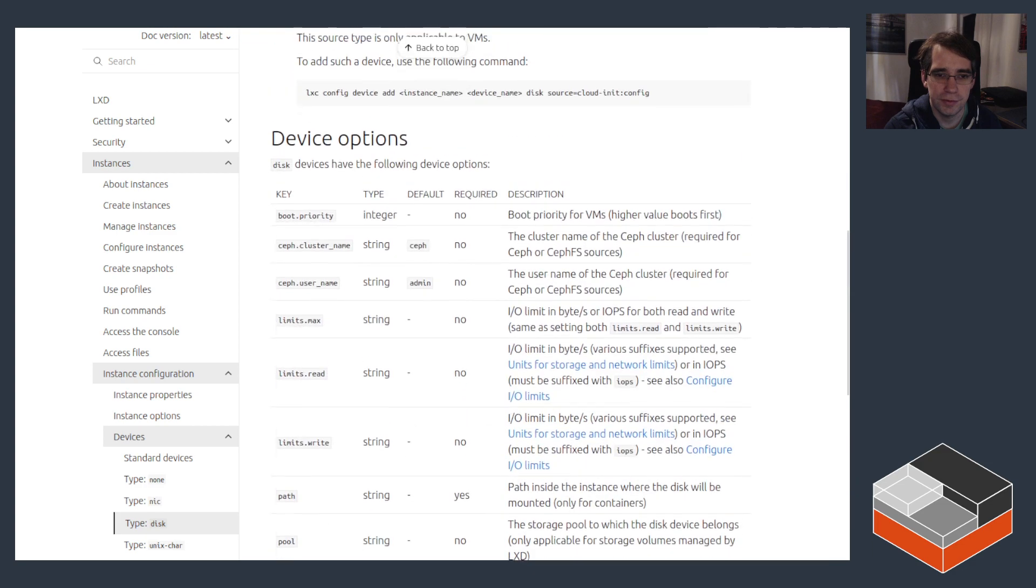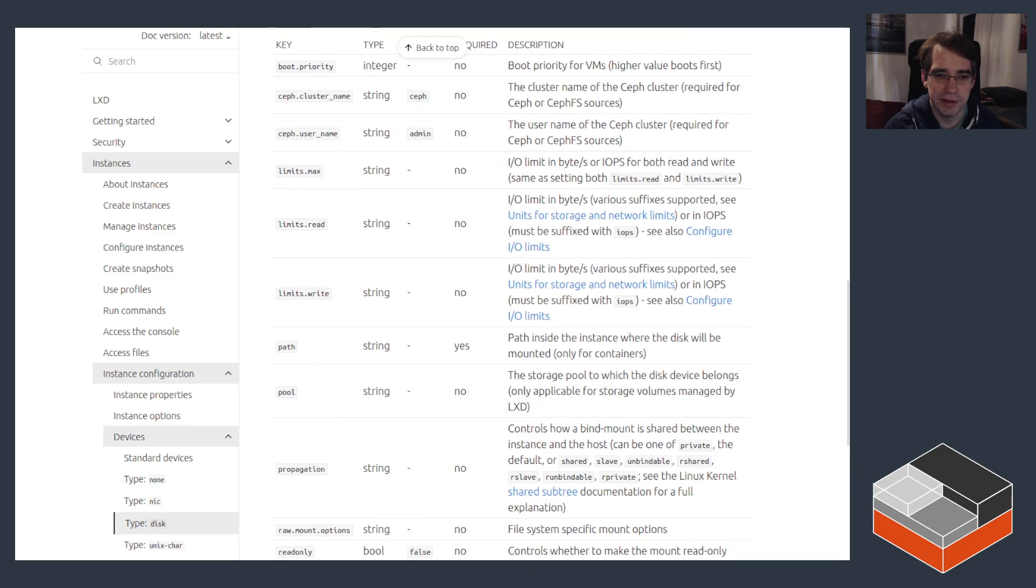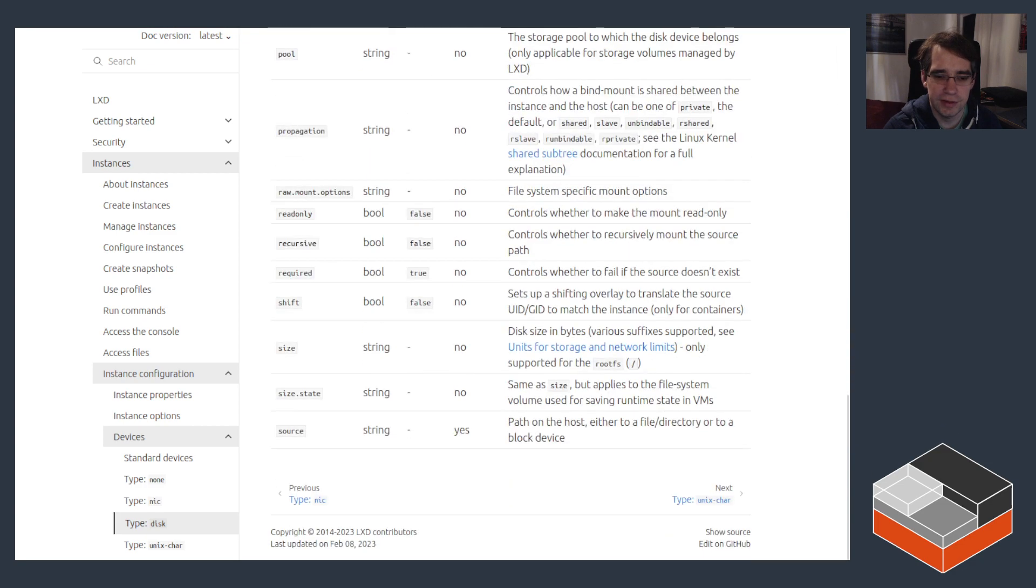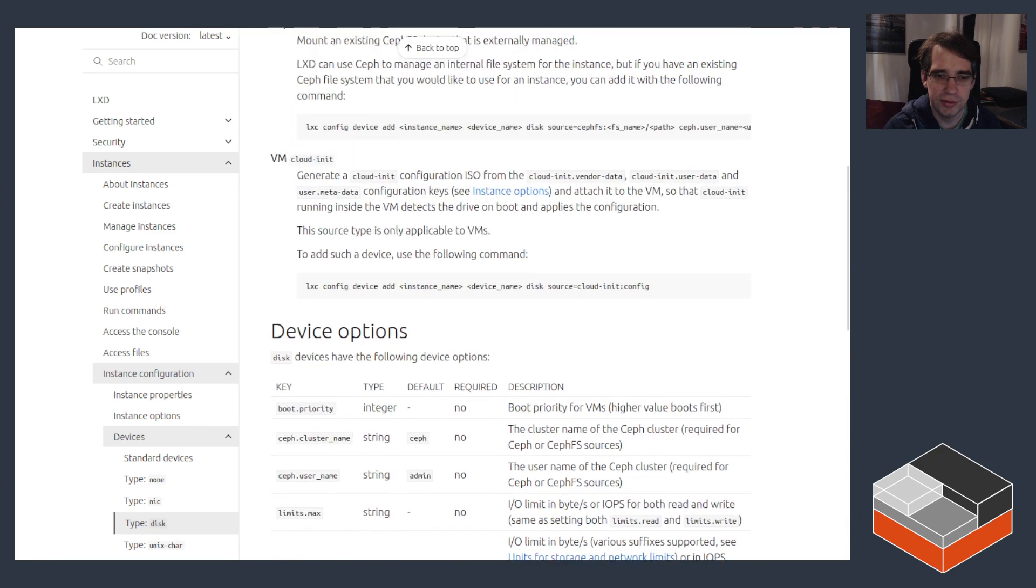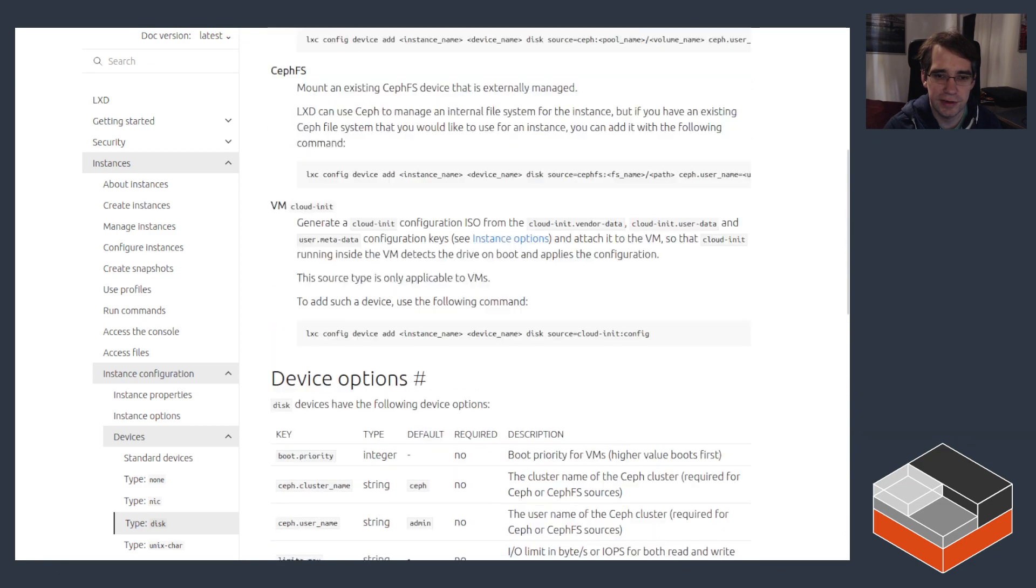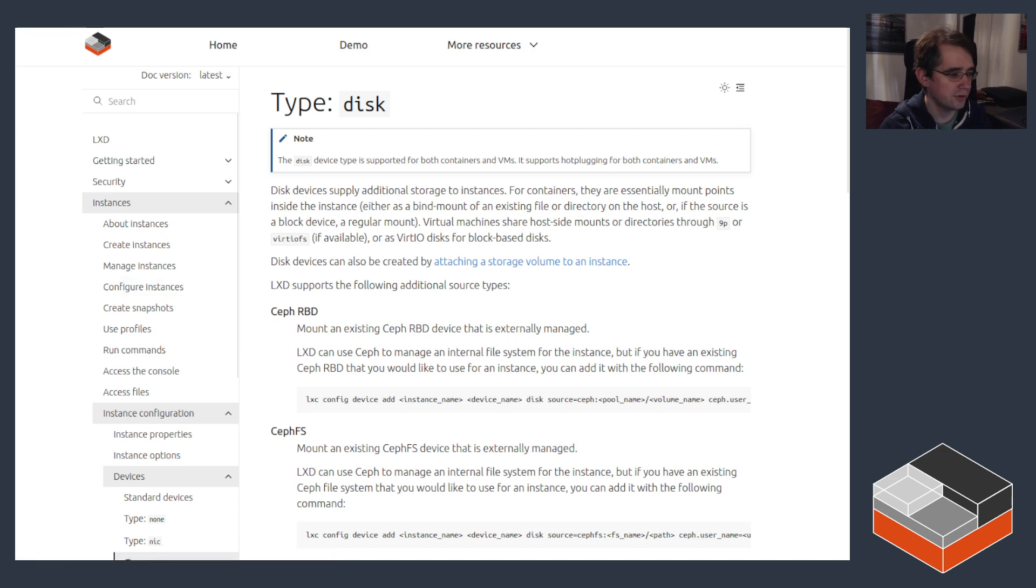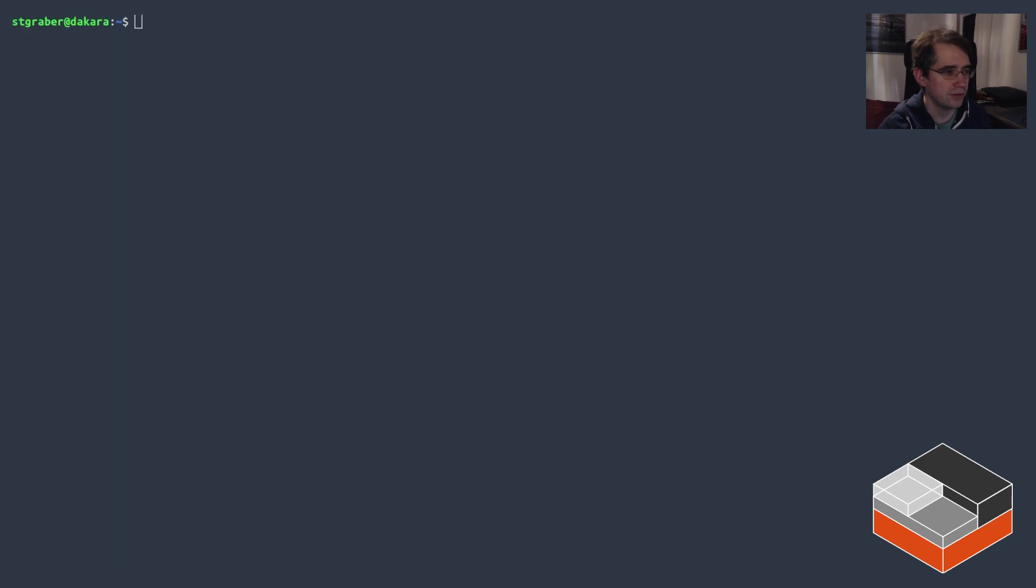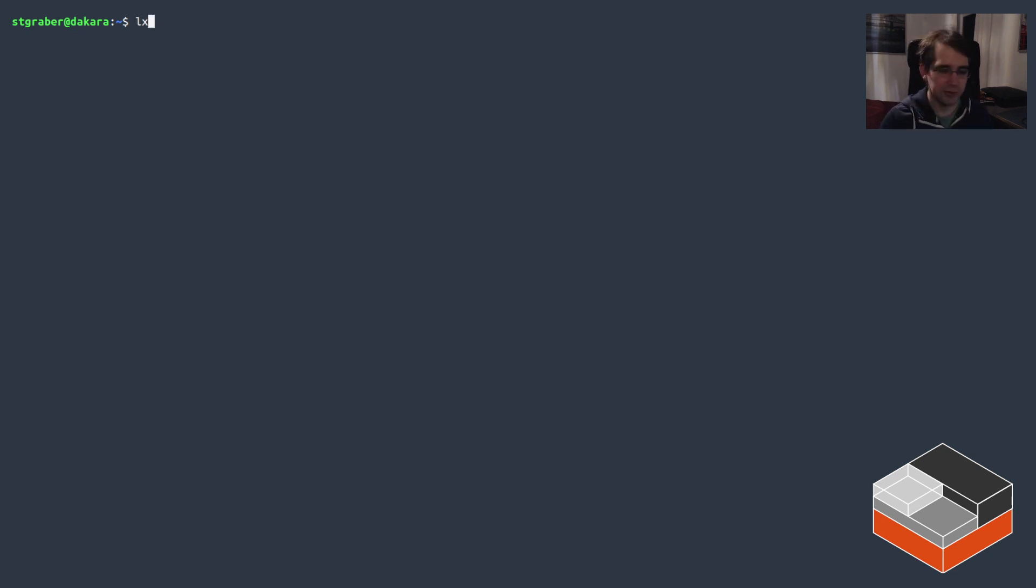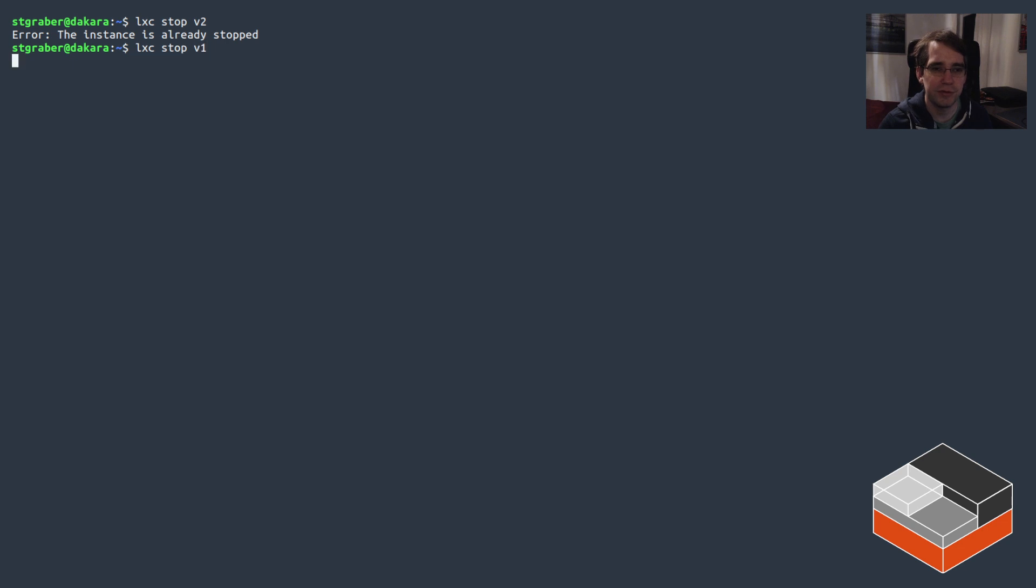For just about everything else you've got the different options listed here. And it actually reminds me there's one thing I can easily show that I did not show. So let me just go back here, that would be sharing of a device from the host.